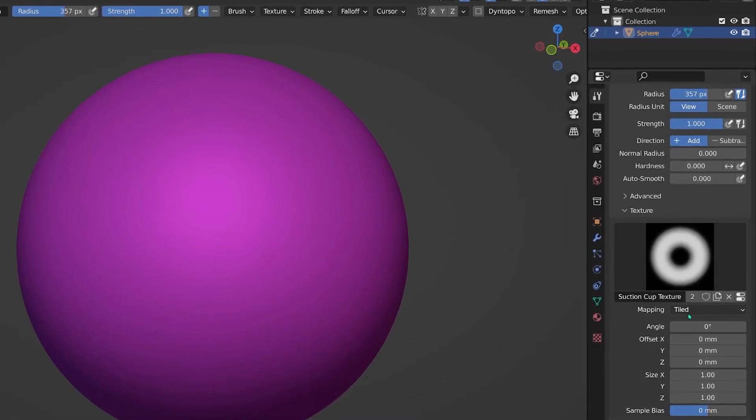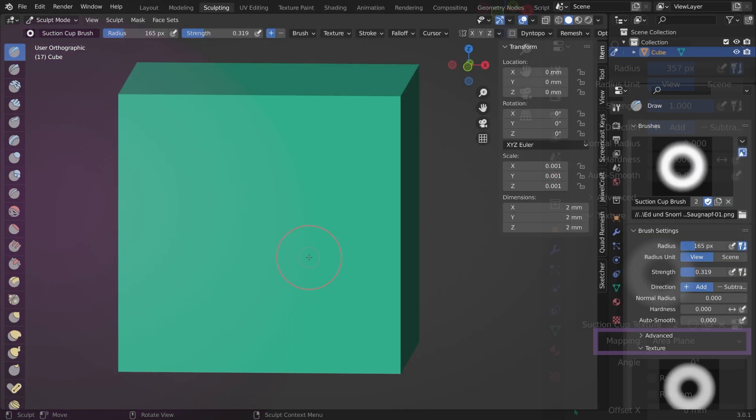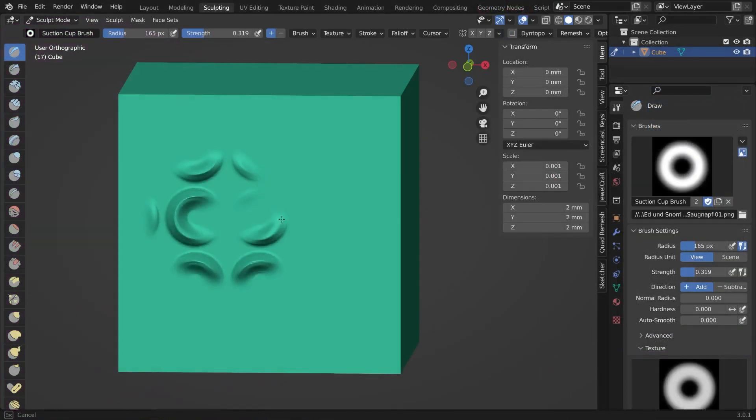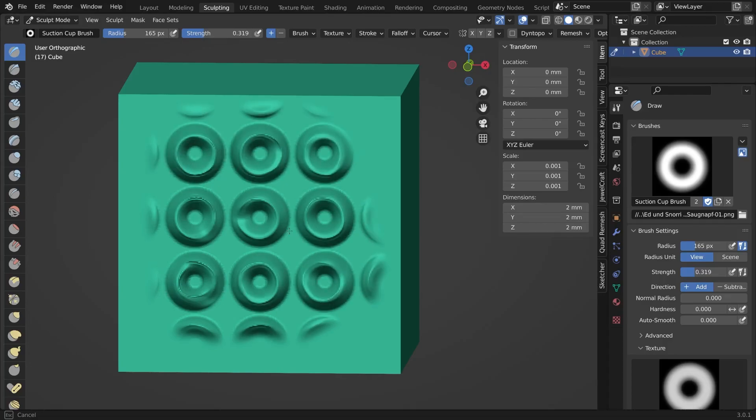Under mapping, switch to area plane. By default, it's set to tiled and with tiled, we would create a lot of suction cups in a rectangular pattern. And in this case, we don't want this.